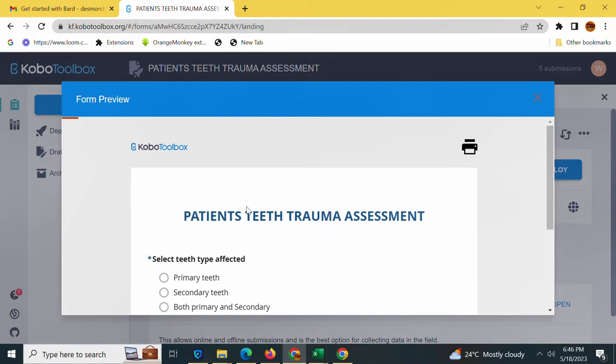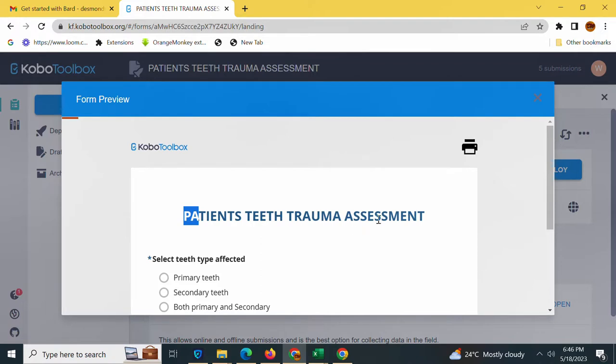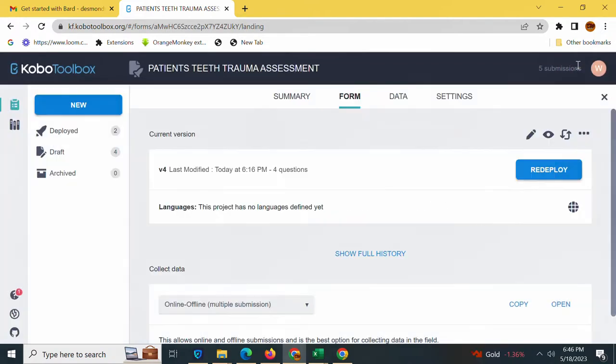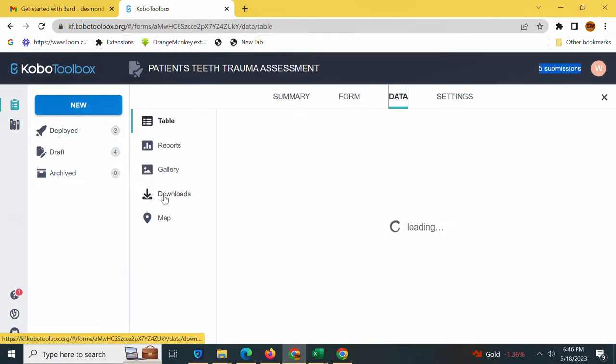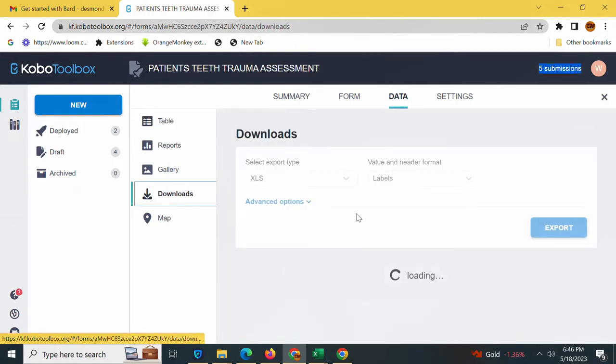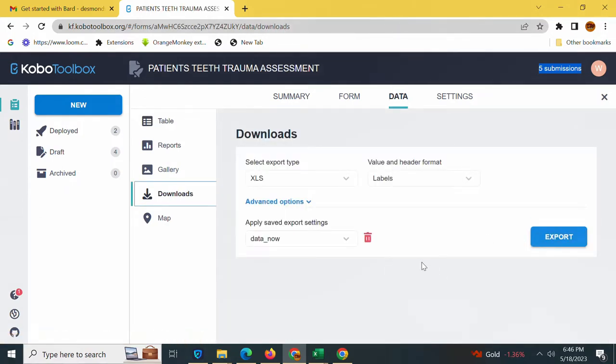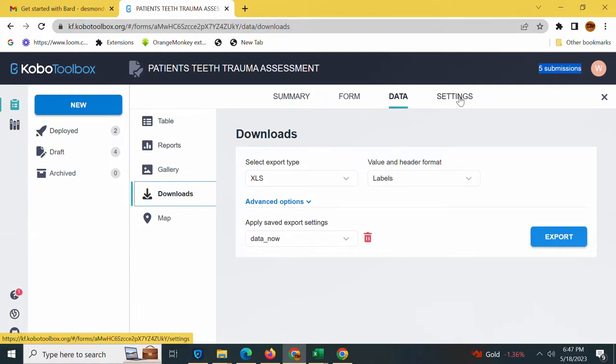So today I'll show you how you can link your KoBoToolbox to Google Sheets. Here I have a patient's teeth trauma assessment form and I have made at least five submissions. I want to link it to Google Sheets so that I may not be tempted to go back to the download every time and export my data.